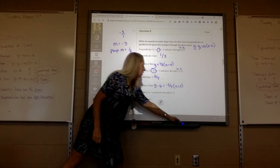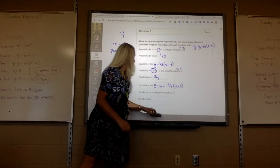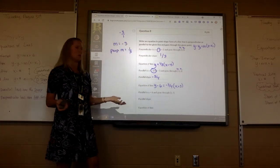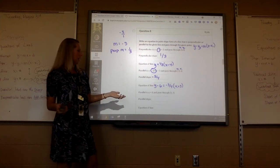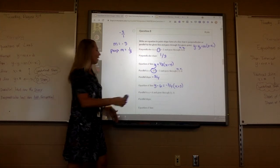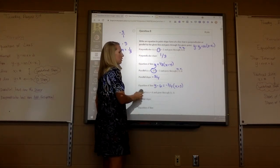Is the next one zero? Yeah, so if you just have y equals 6, that's the equation.